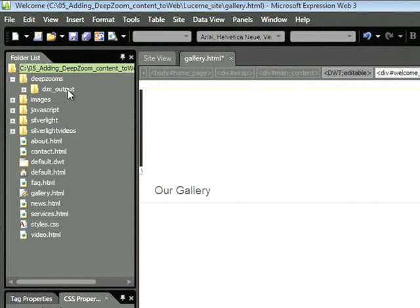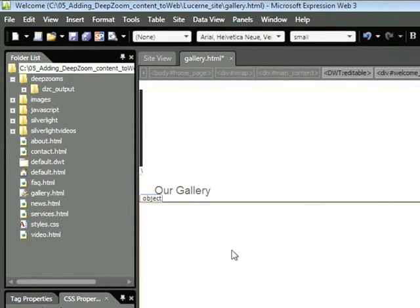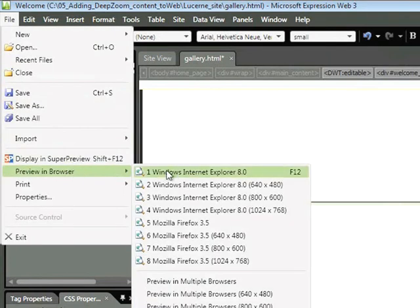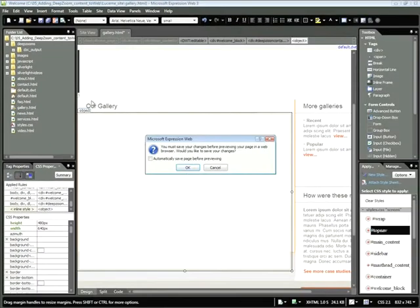Now it's going to be tricky to see our Deep Zoom content on our page because it's using a white placeholder. However, if I click beneath the gallery section, we can see that object tag that contains the Deep Zoom content. Let's go ahead and look at it in our webpage by choosing File, Preview in Browser. Go ahead and save your document.